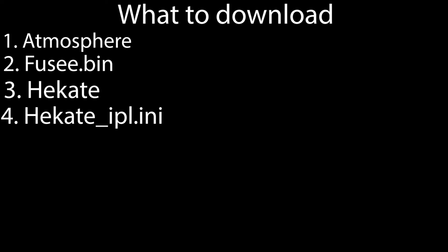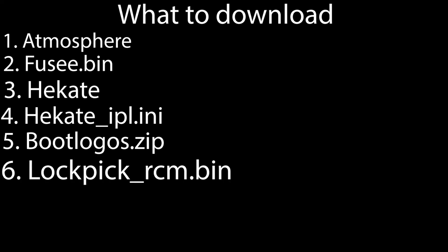You'll also need to download Hekate, hekate_ipl.ini, and bootlogos.zip.